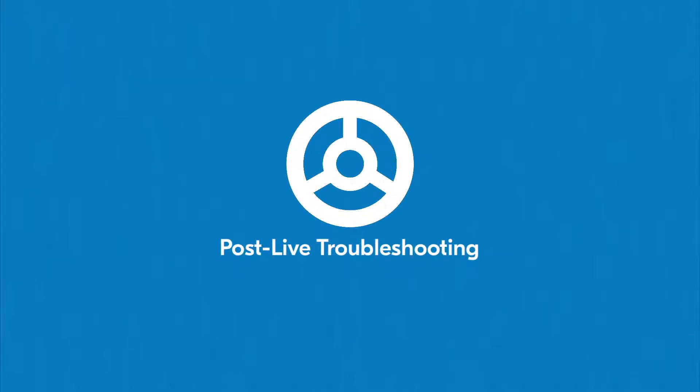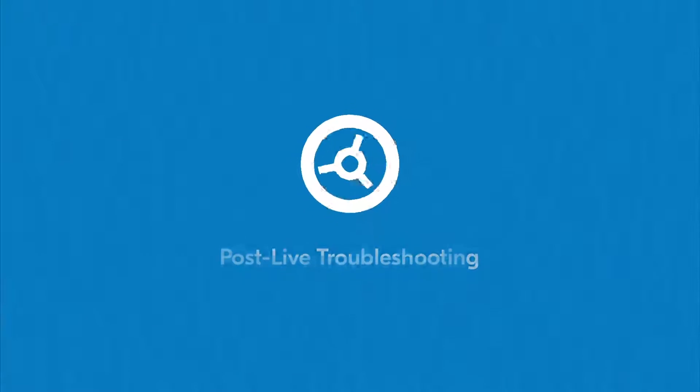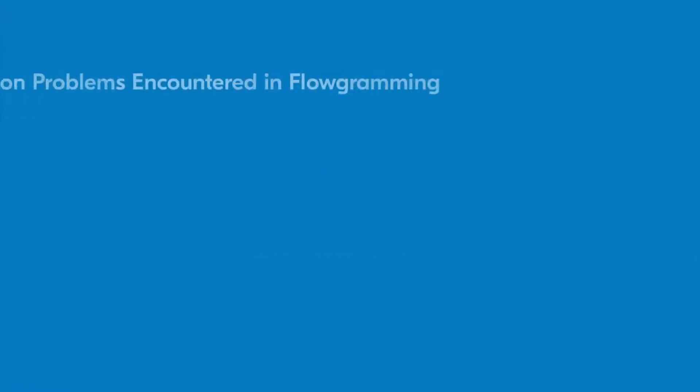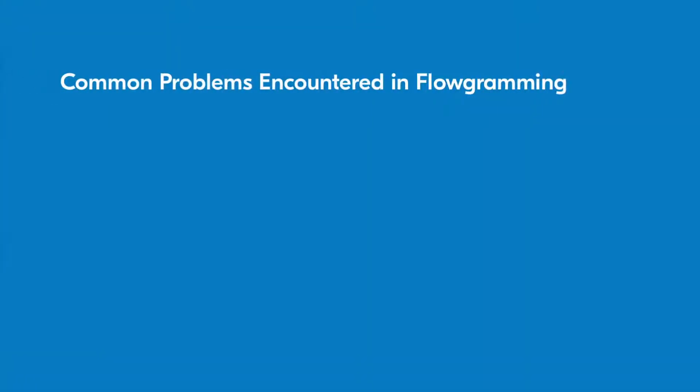Let's talk about troubleshooting and the specific measures you can take when something goes wrong with your flow. First, let's discuss what might cause a problem with a flow.